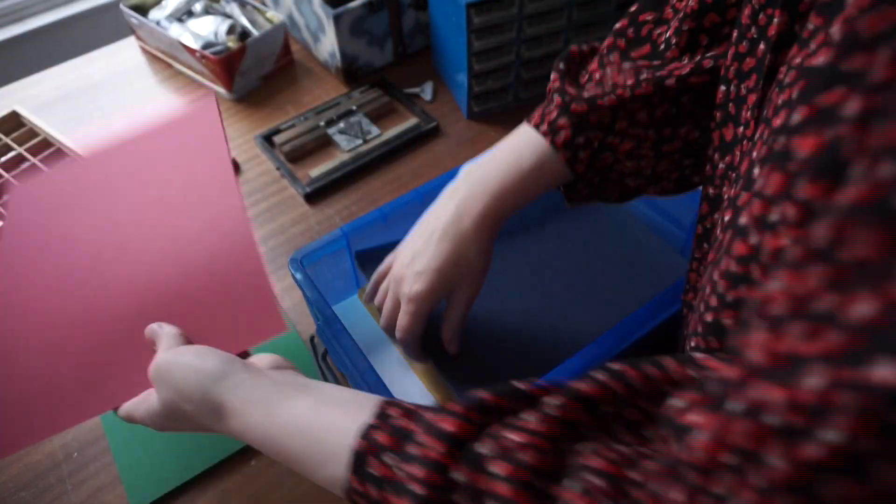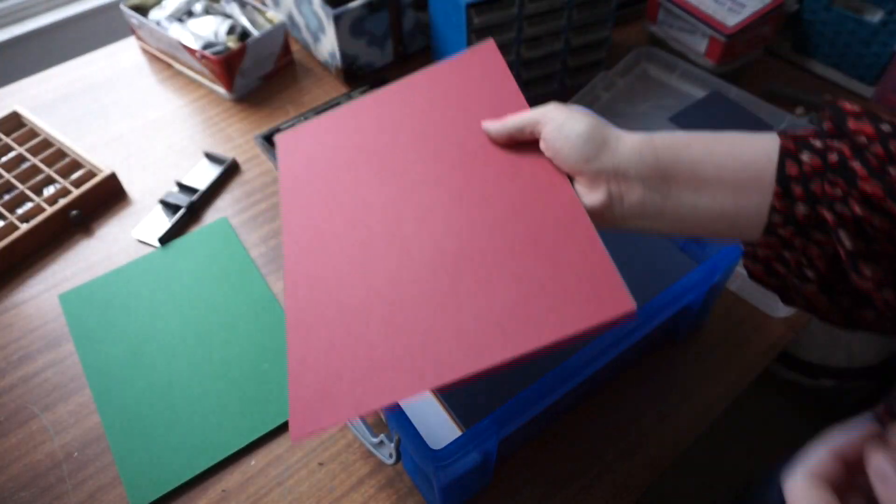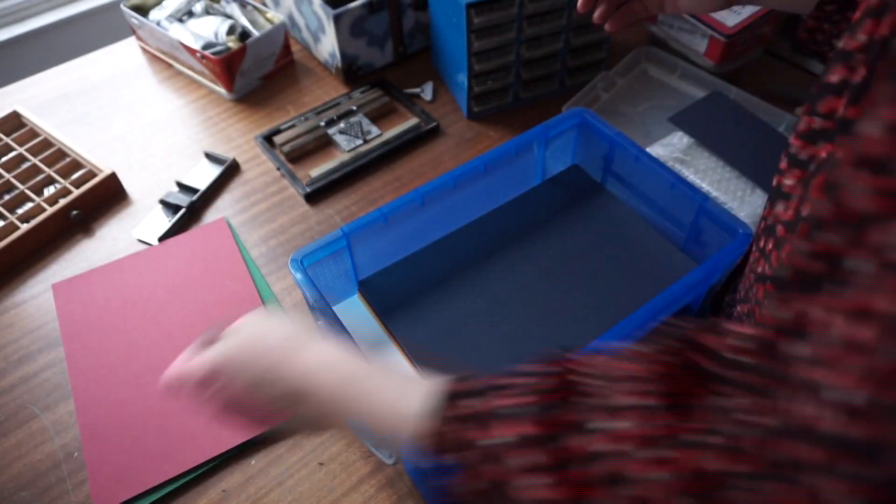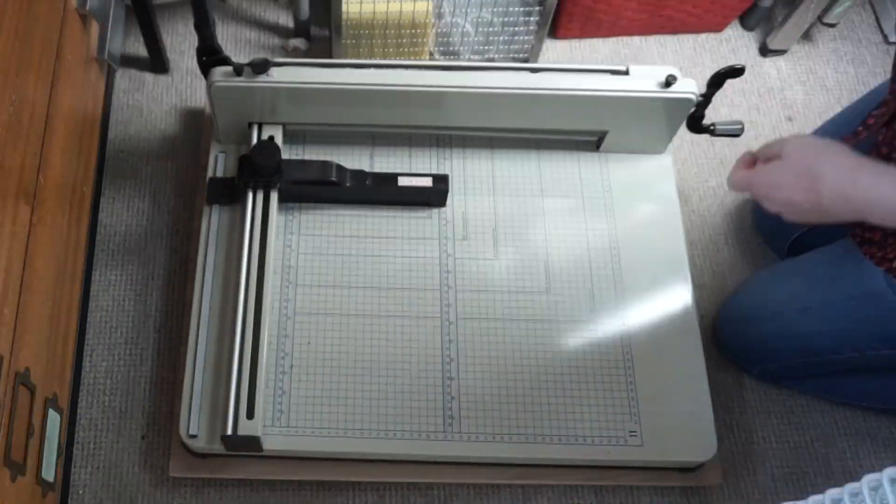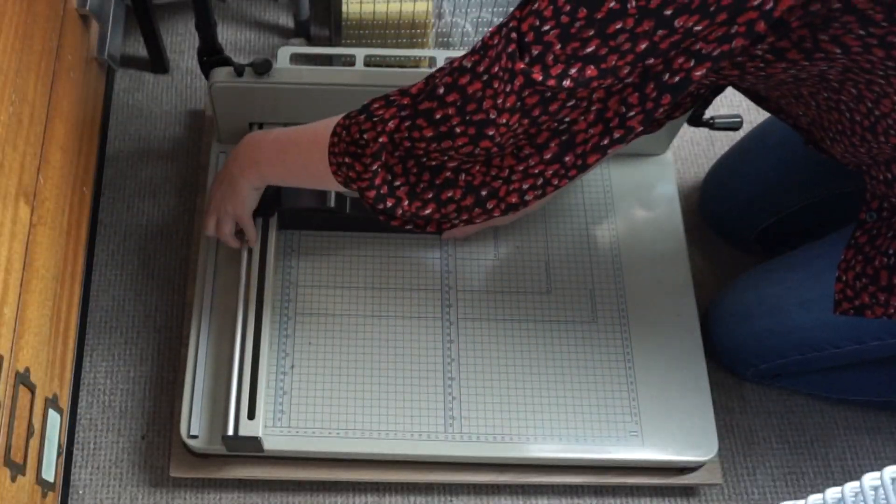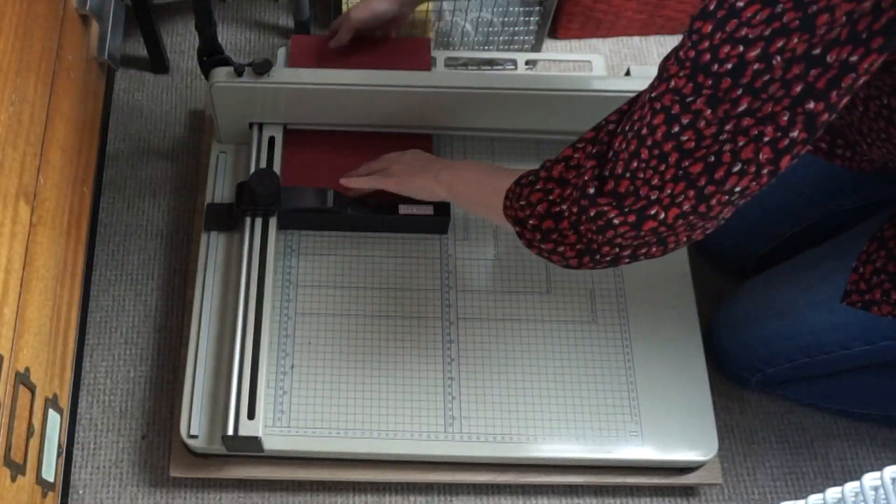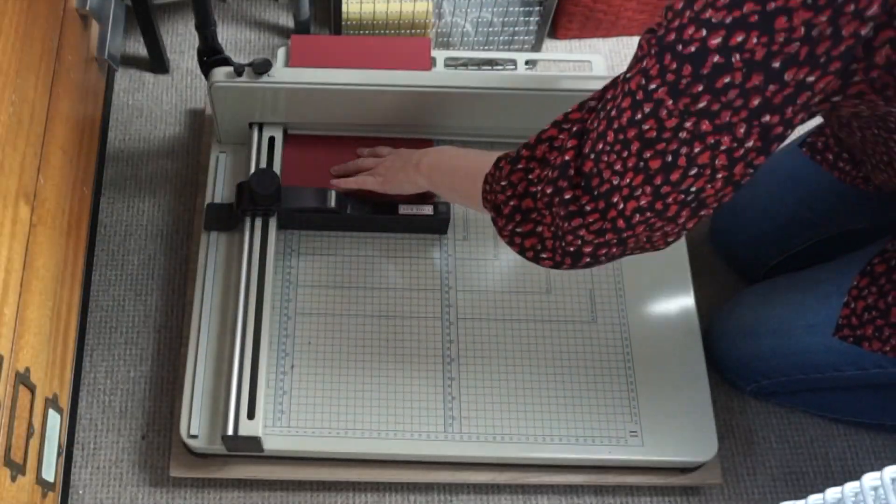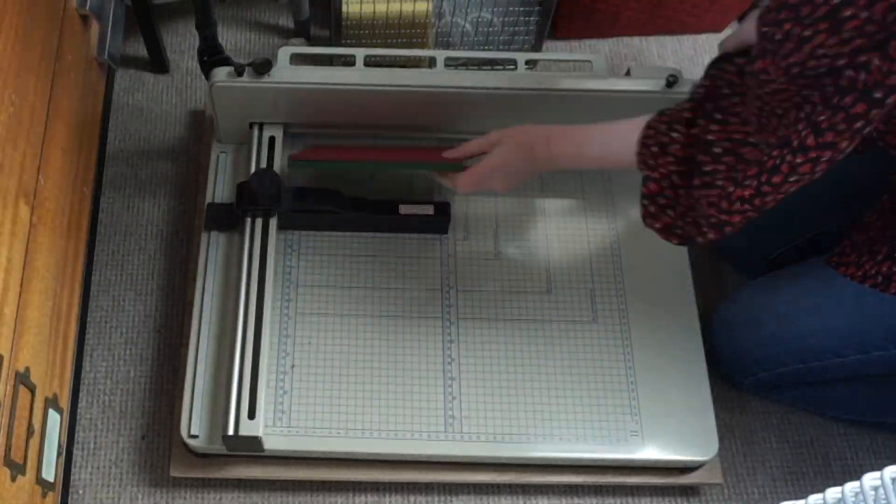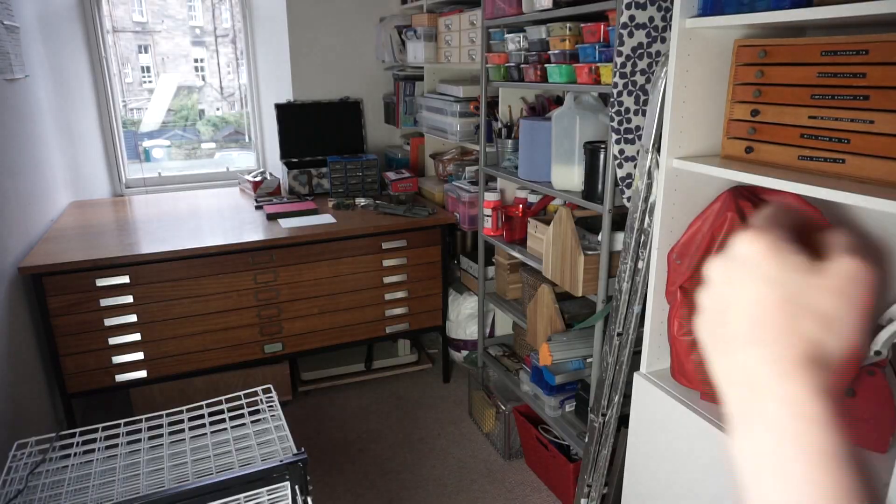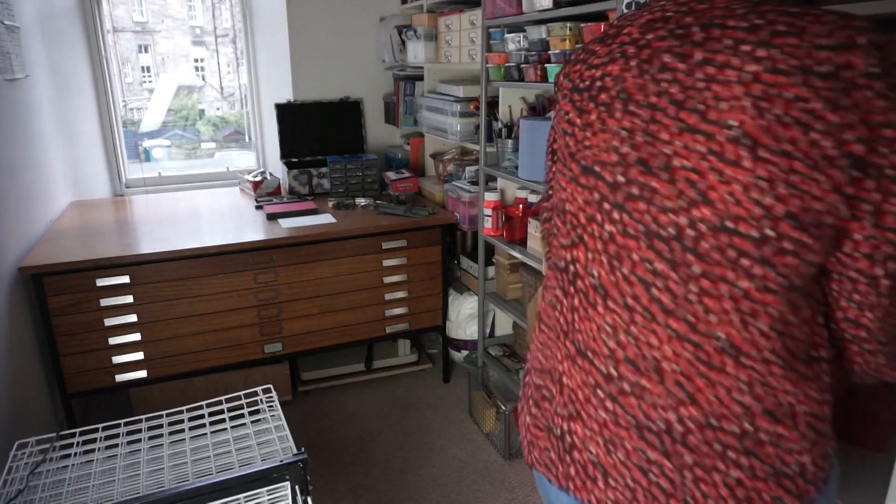Previously I might have cut all of these with just a craft knife and a cutting mat, but now I have this beast of a machine which just cuts through all of them in one go. It's brilliant.